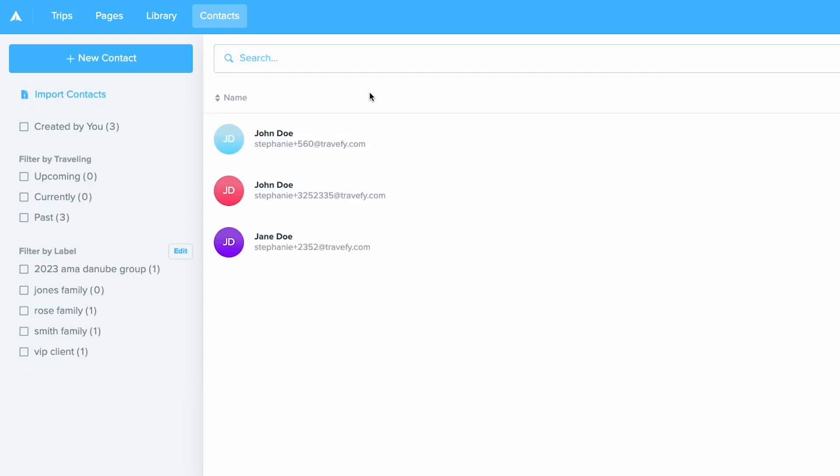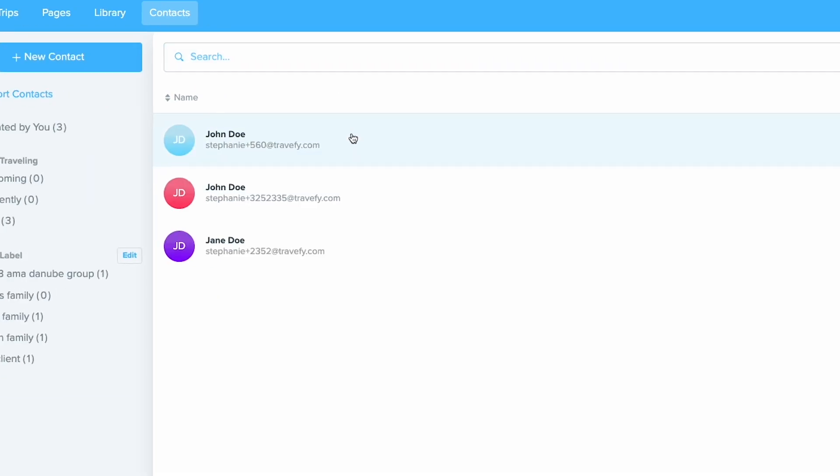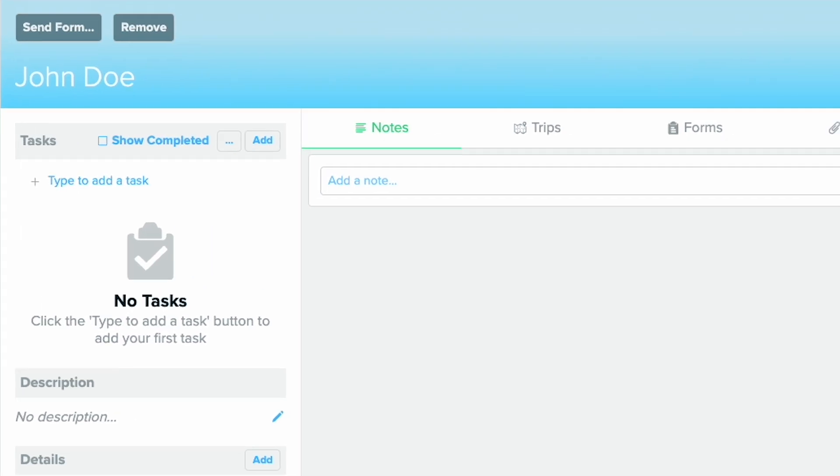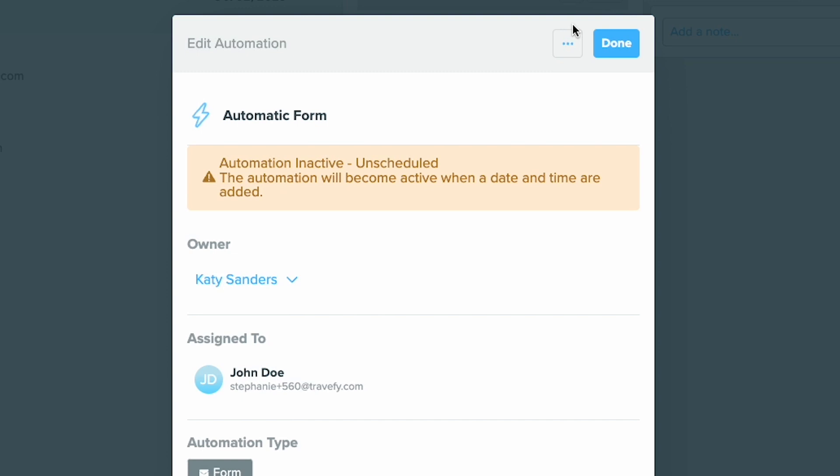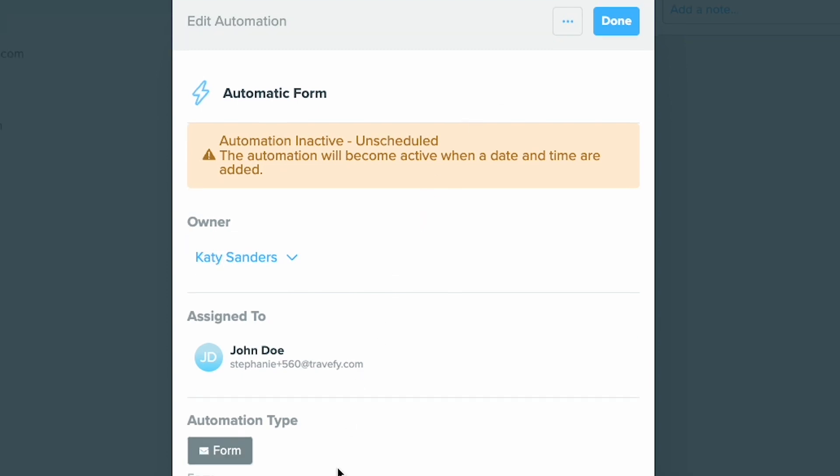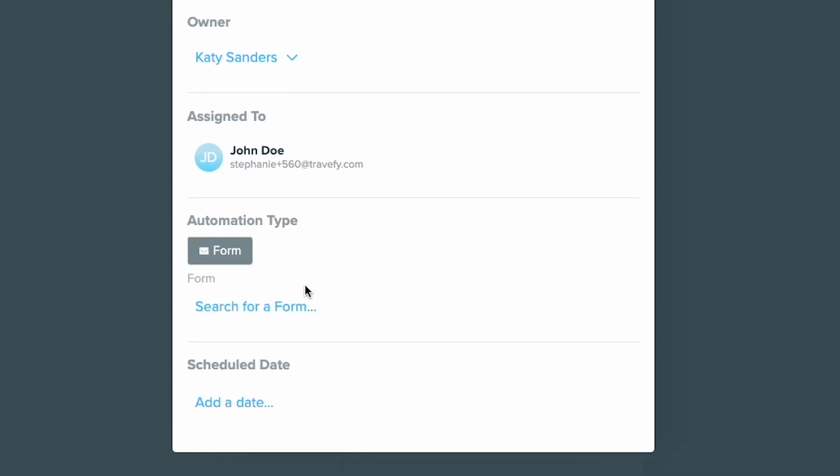Click into a client profile. Now, press add and choose automation. From here, you can fill out the information for this form and select a date.